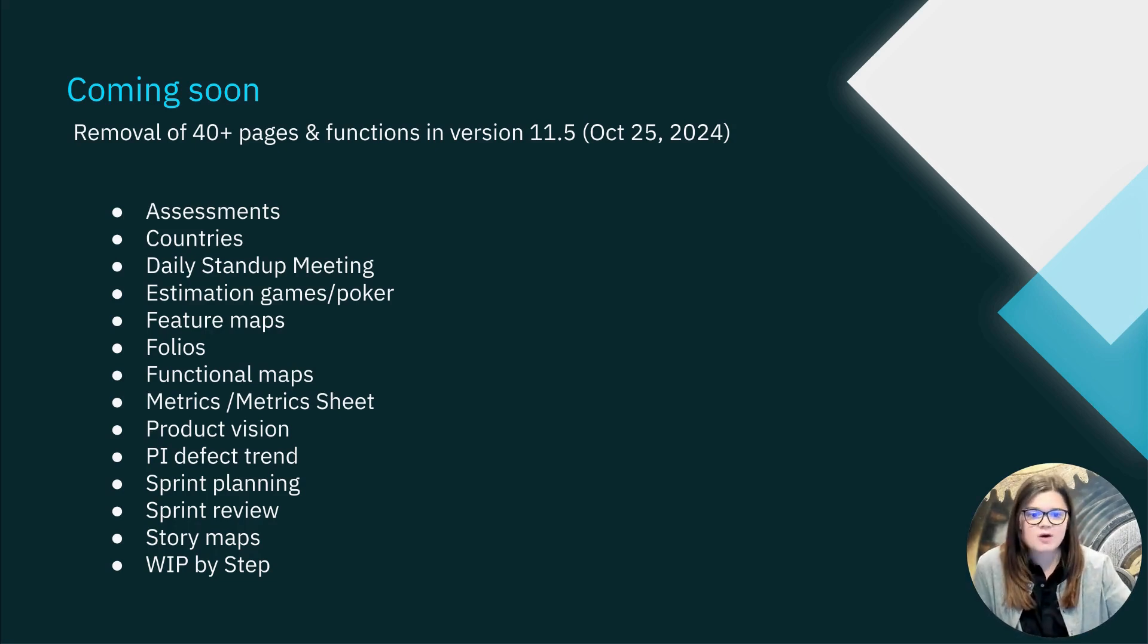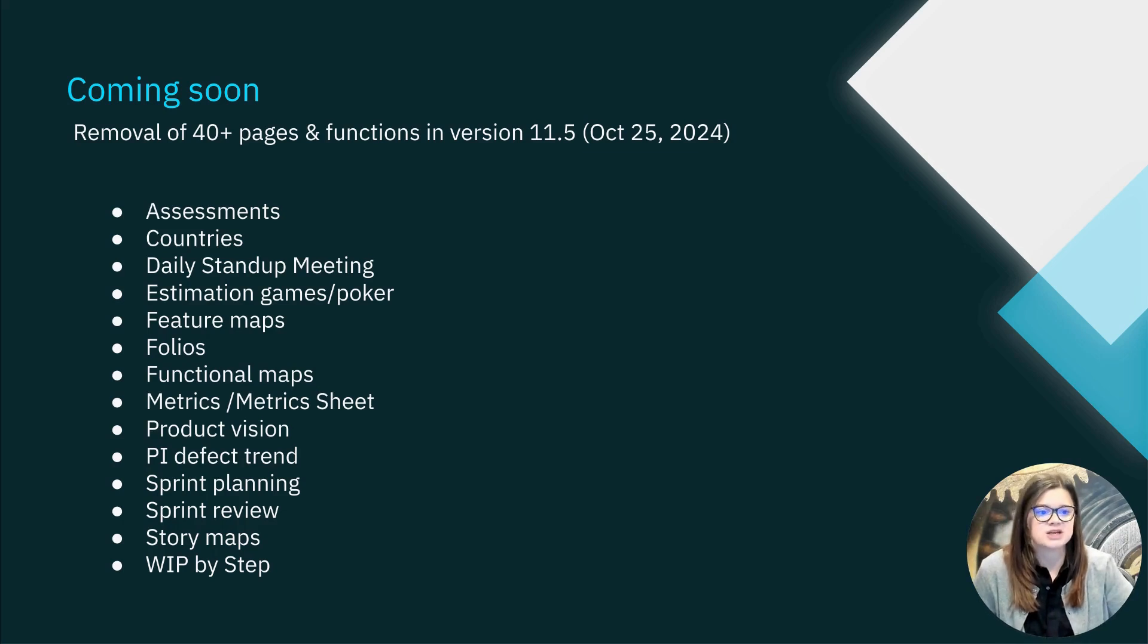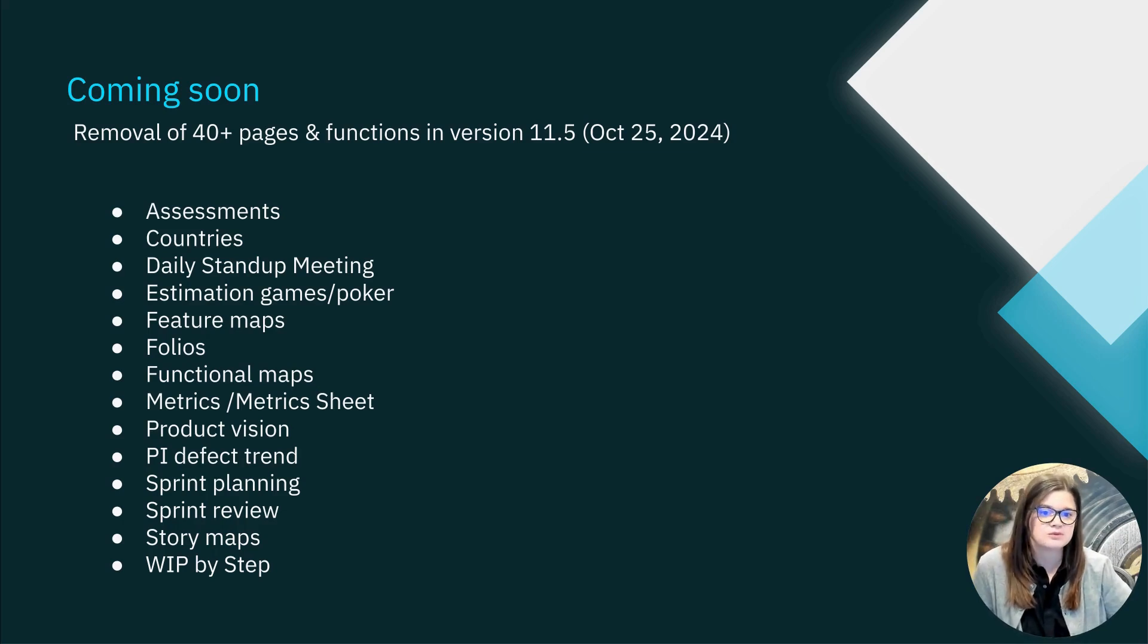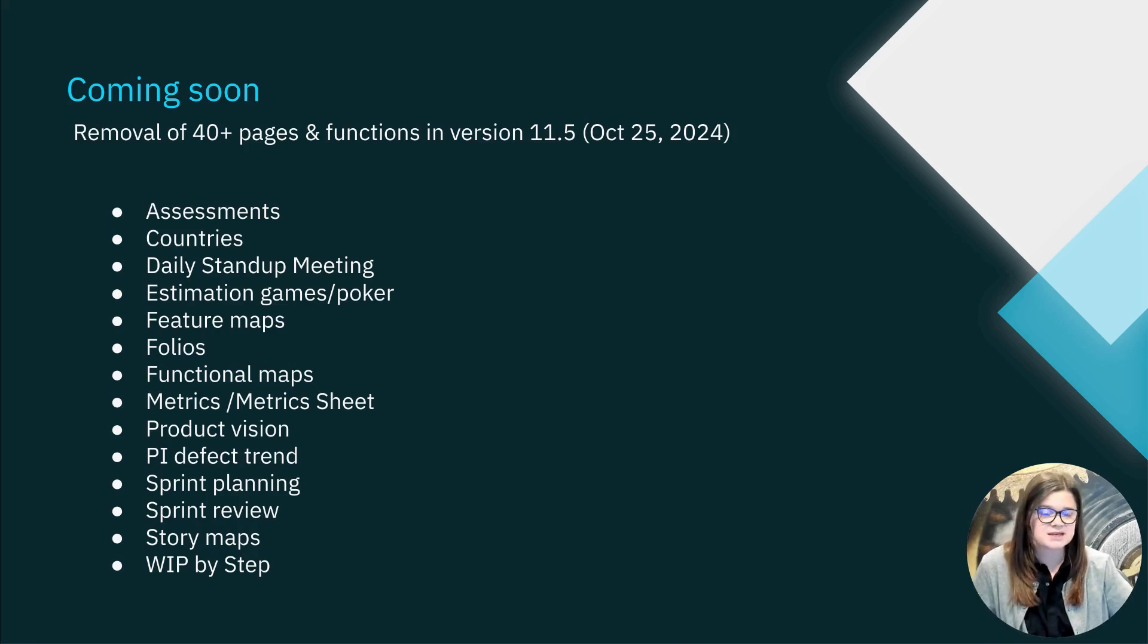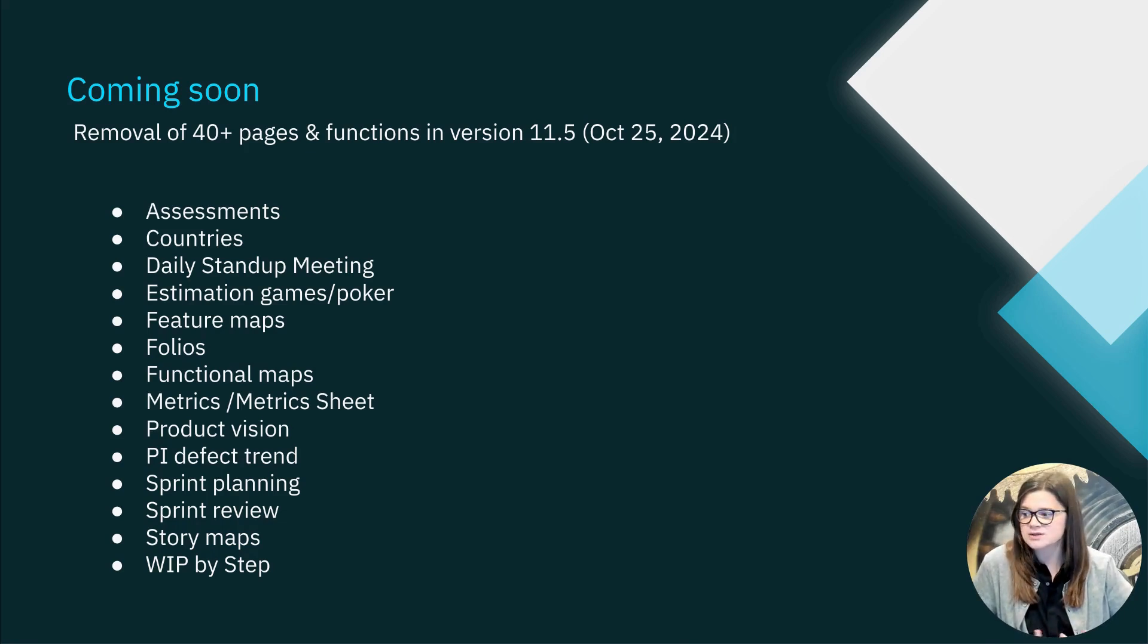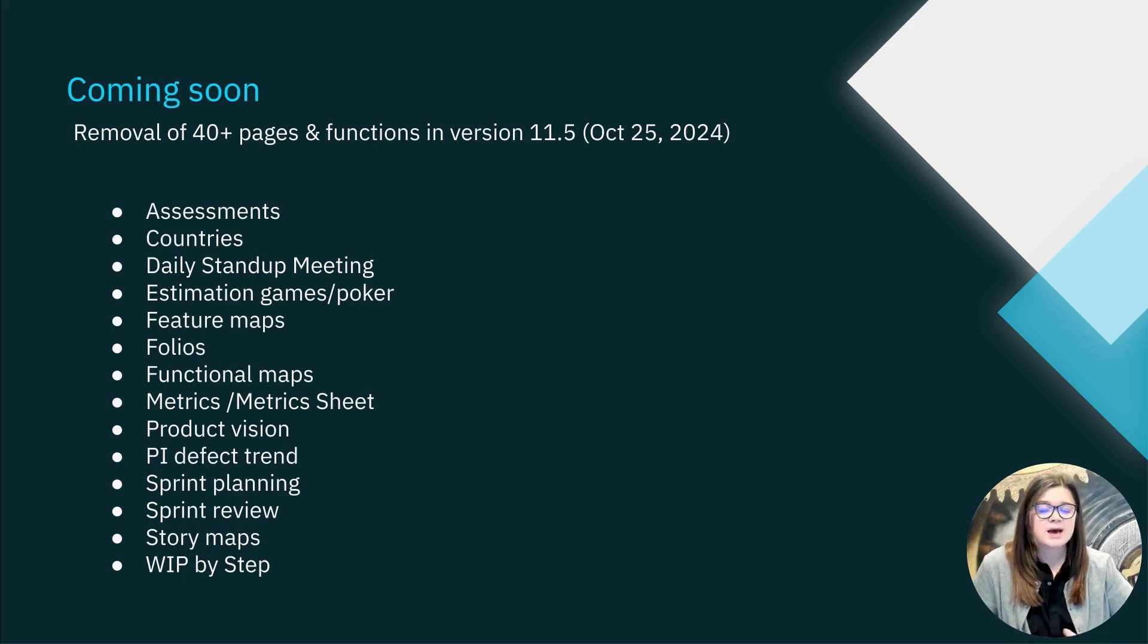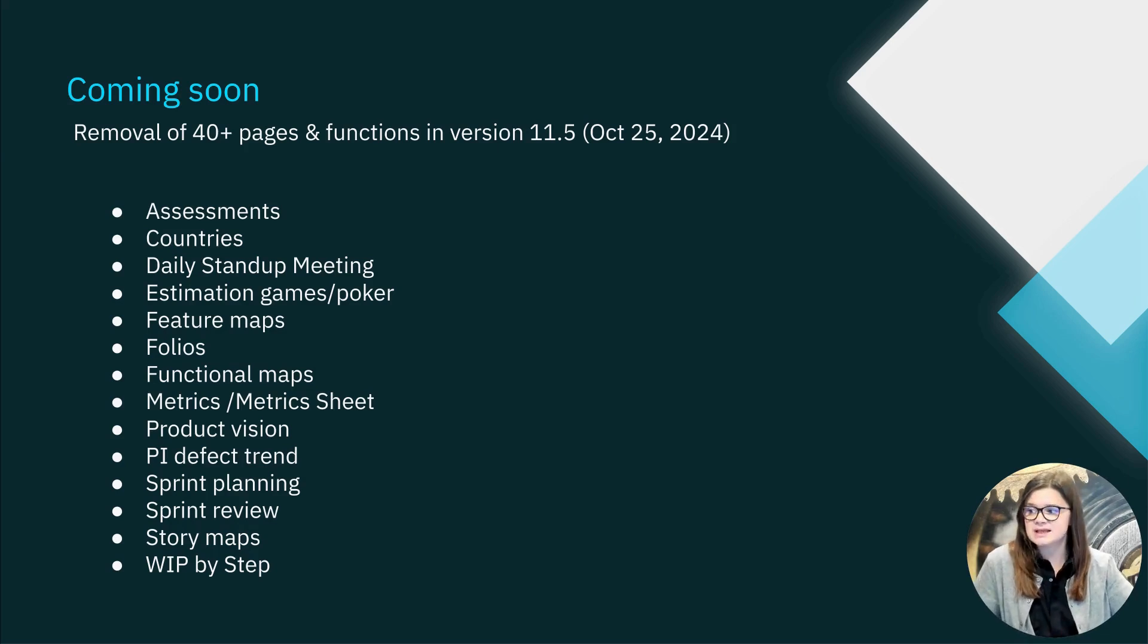If you have not already, I do recommend starting any change management activities regarding the removal of these functions if your organization utilizes them. Starting with updating your end users and also potentially exploring any potential replacement solutions in the Atlassian ecosystem.